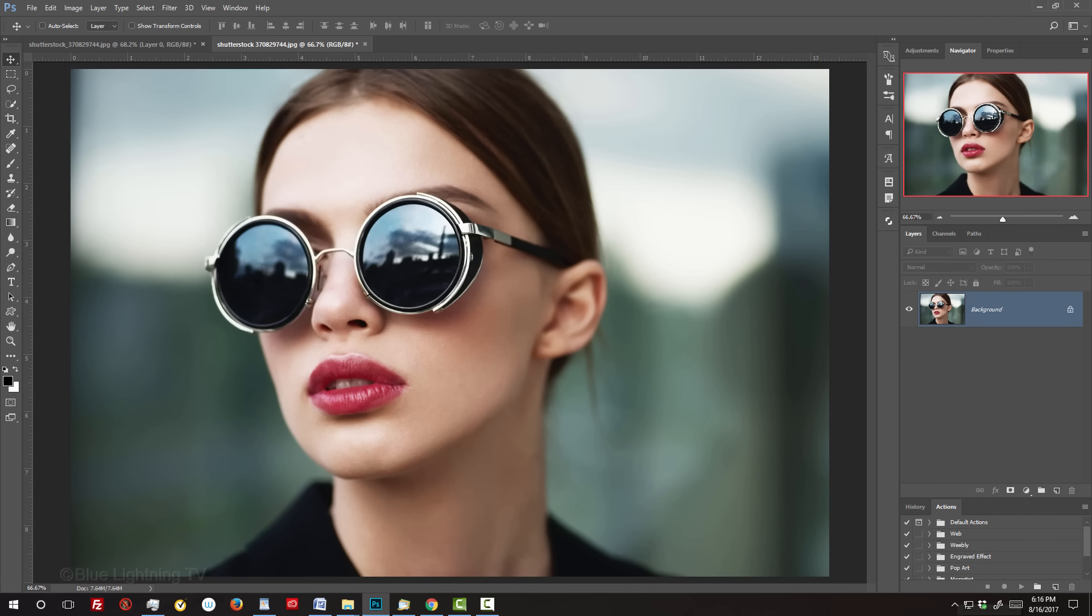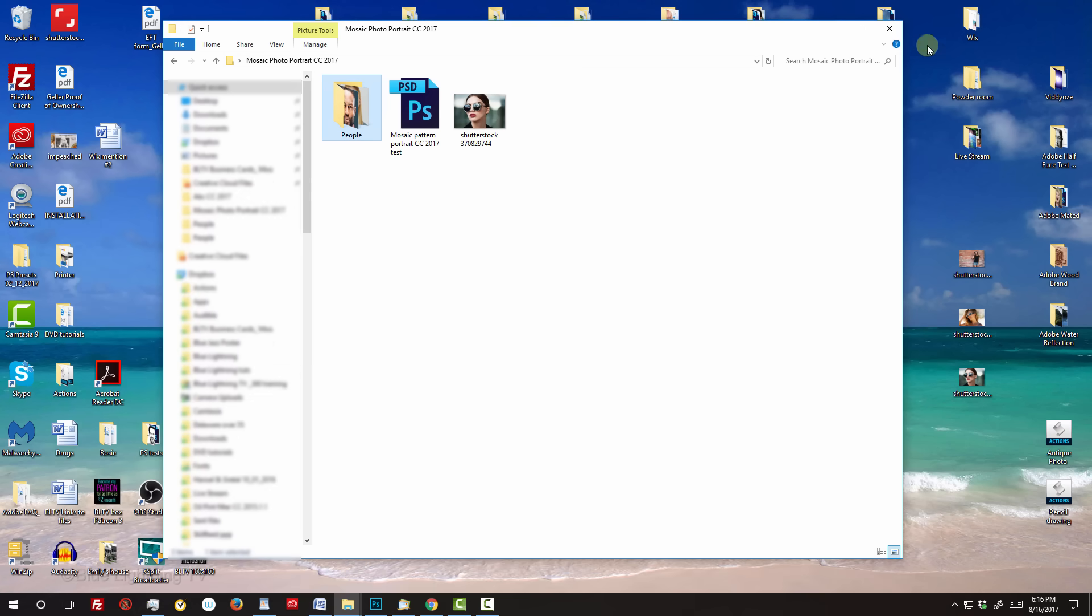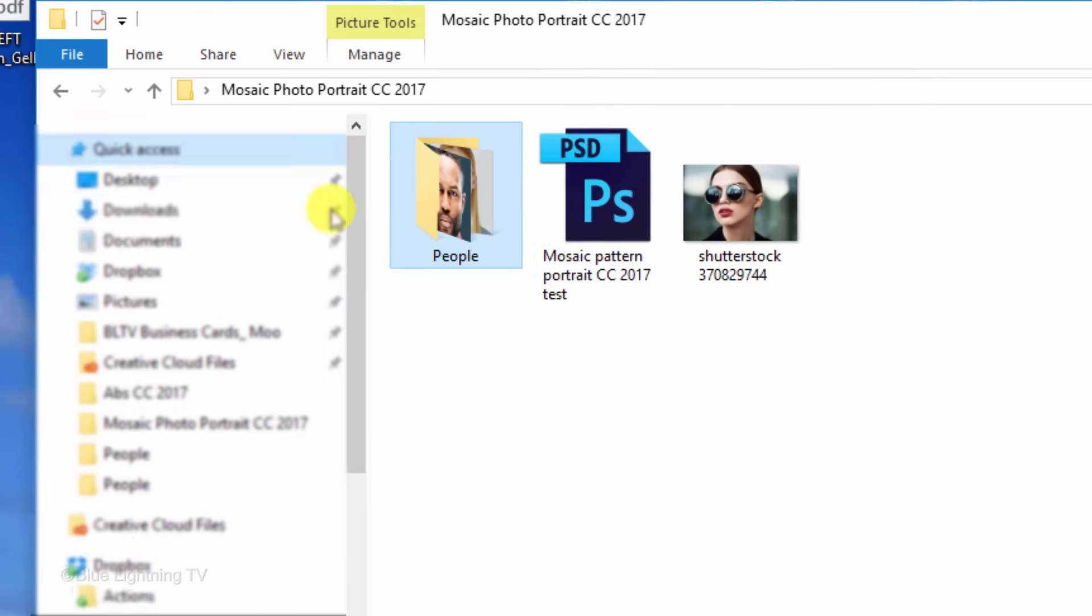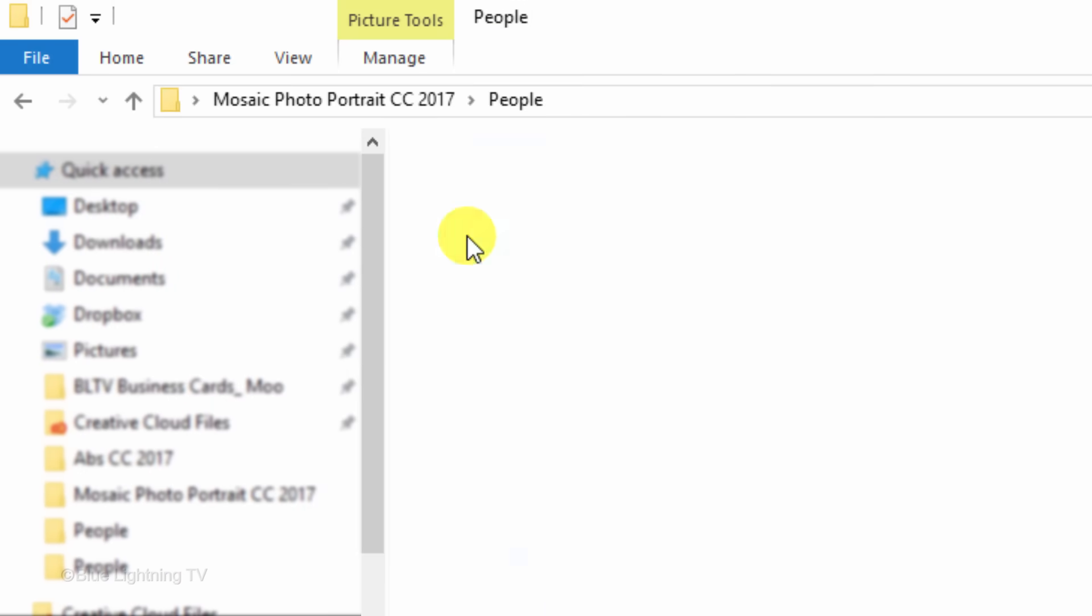Open a sharp, well-lit photo of someone that you'd like to use for this project. I downloaded this one from Shutterstock. The first step is to organize all of your photos that you'll use to create the mosaic pattern by placing them all into a folder.